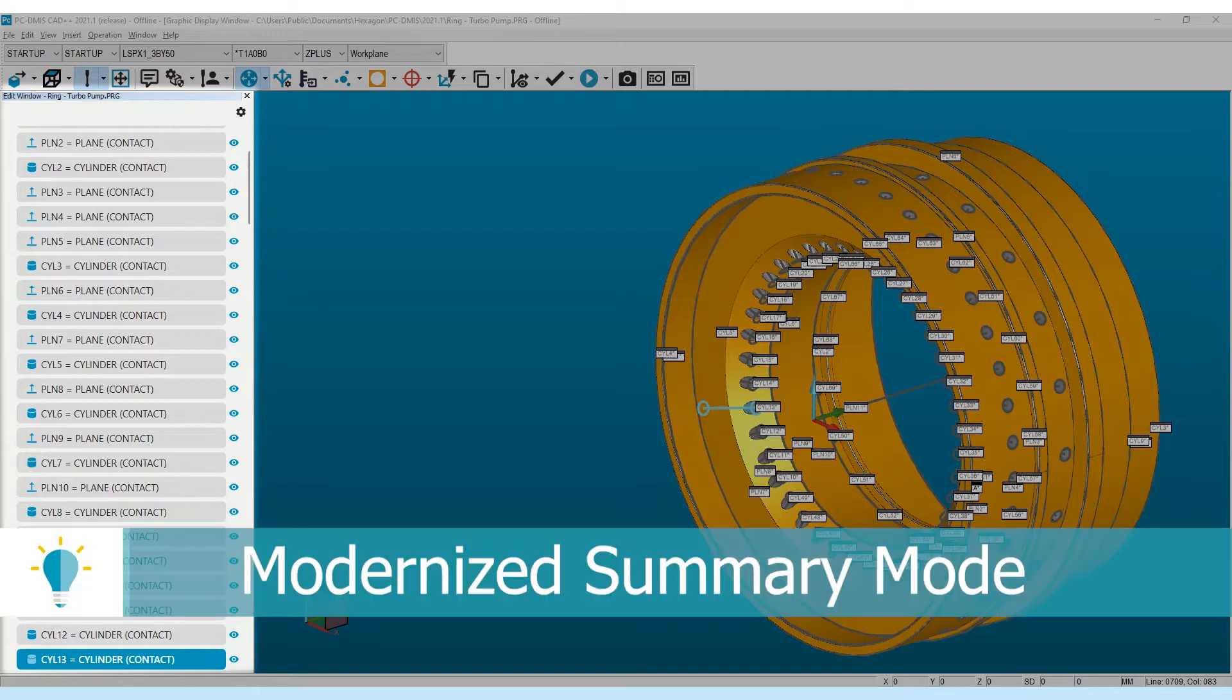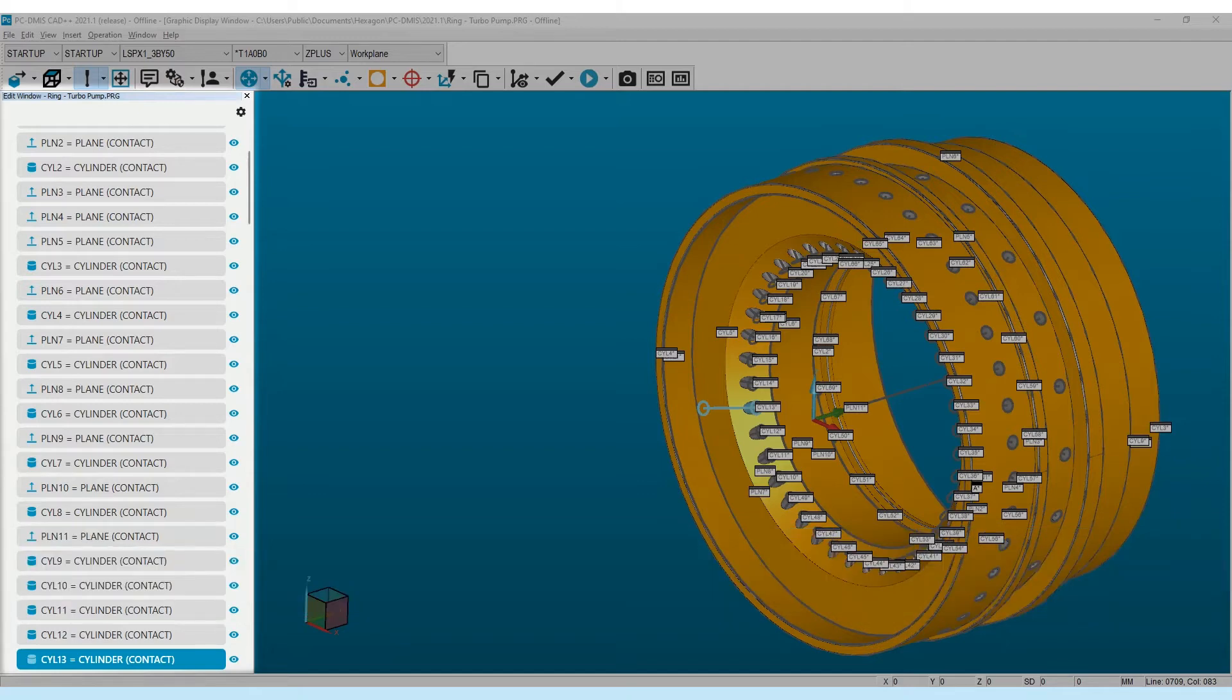With PCD-MIS 2021.1, we've refreshed summary mode to add some additional capability without losing focus on its purpose of providing this overall view of the routine.